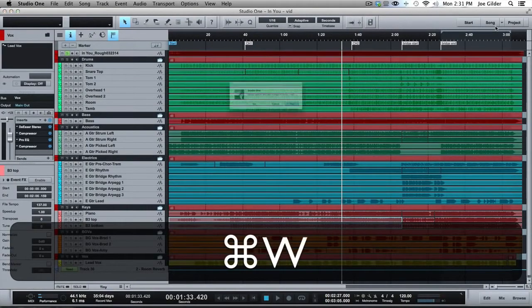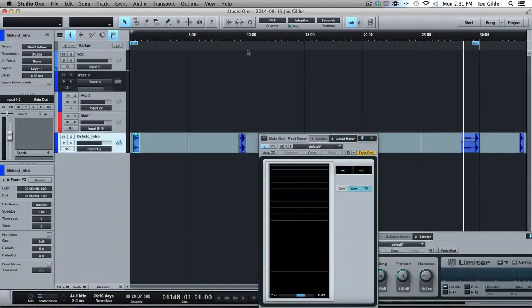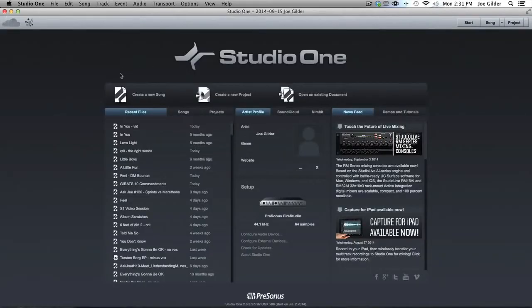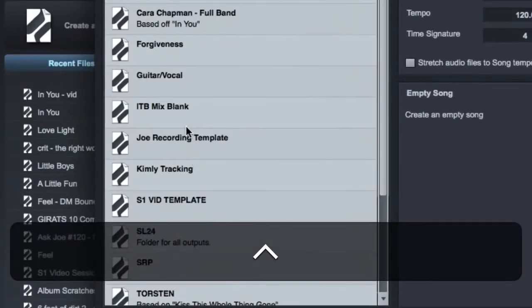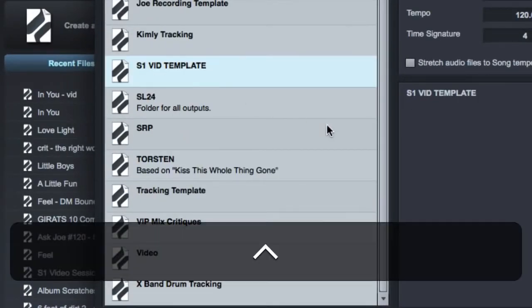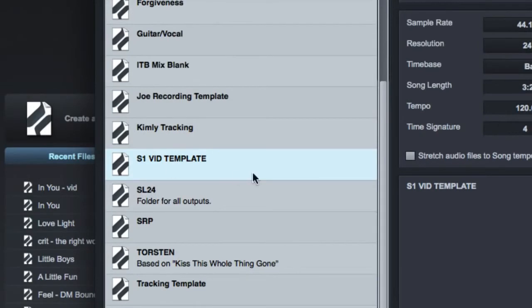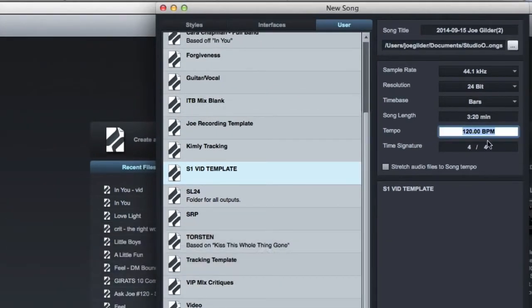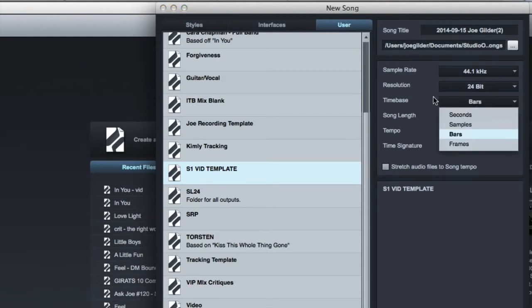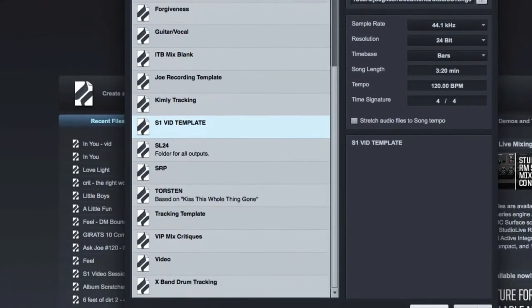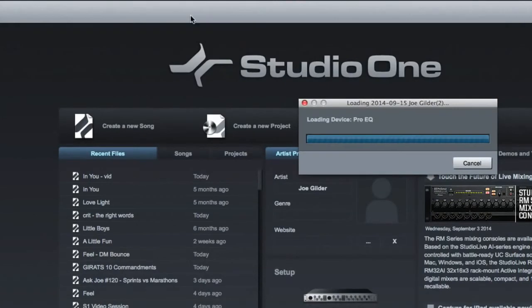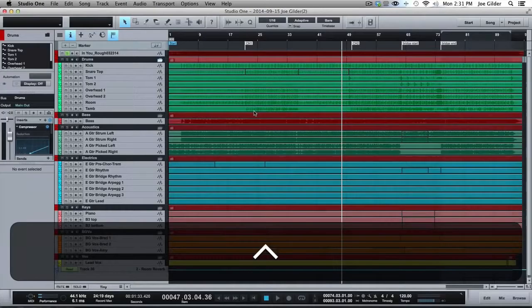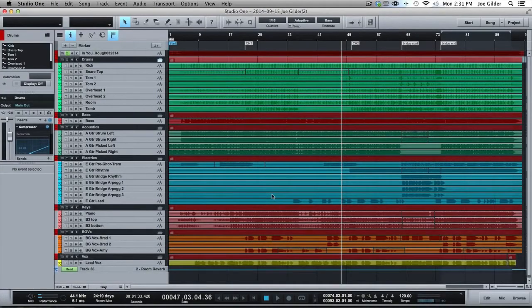Now, we can close this session. I don't need to save that. We can come to the start page, create new song, and check out our templates. Look, there's the S1 video template we made. We can put notes under there to remind us what it's about, but now we have a template. We can change things like the tempo, and the time signature, and bars and beats, and the sample rate, and all that. That's not saved, but this is the template that we are now going to create a new session from. We hit OK, and look what happens. Boom! We essentially have a copy of that original session.